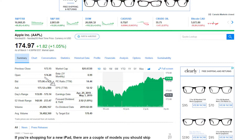Next we have Earnings Per Share, or EPS, and again we have TTM in brackets so we're looking at the trailing 12 months. This is calculated by taking the company's total earnings over the last year and dividing that by the total number of shares. It's an indication of how healthy and how profitable a company is — the higher the number the better. If the number is zero or negative, the company is losing money, so it's a good indicator of company health.